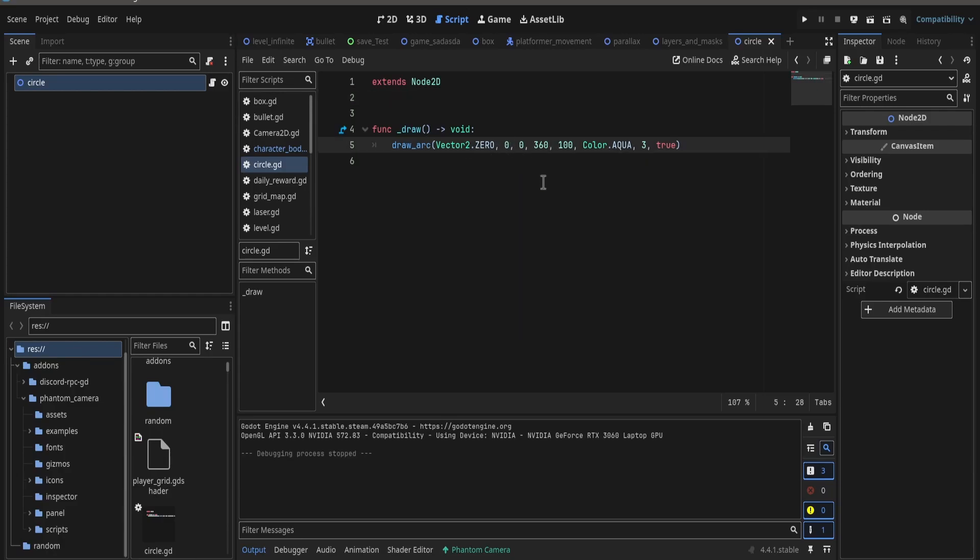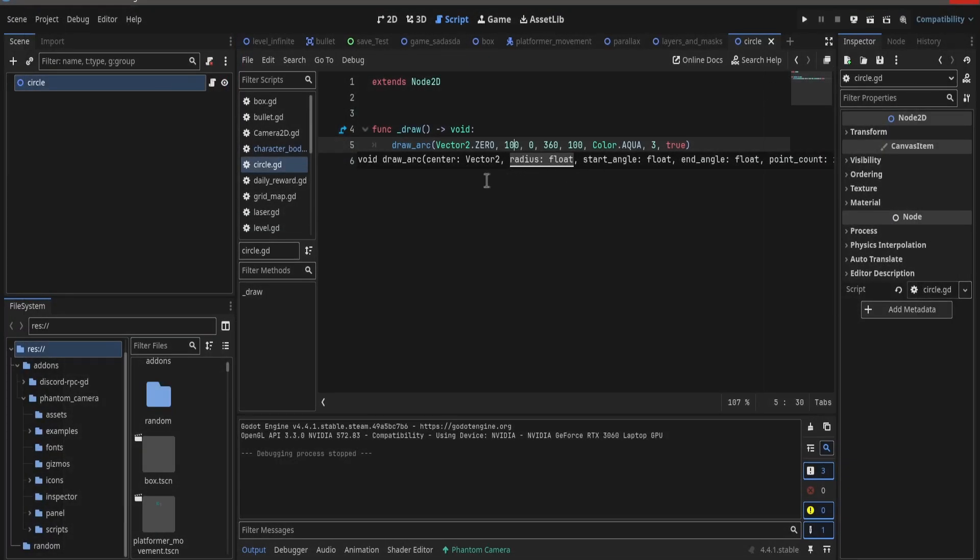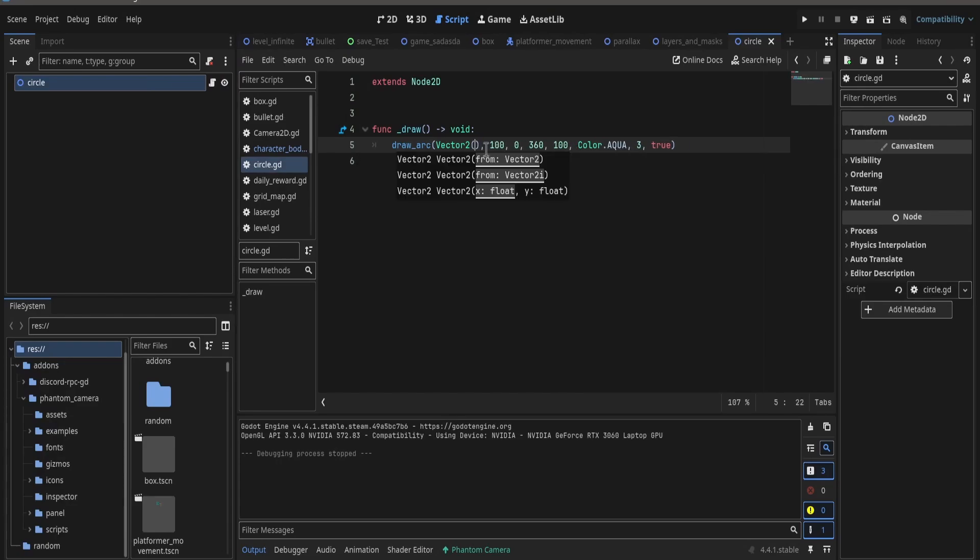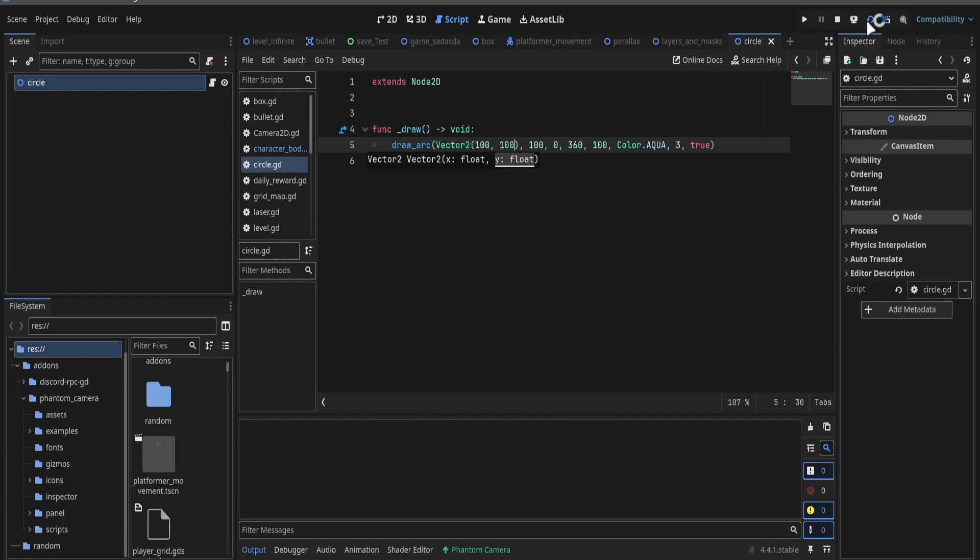Let me put 100 just to test, and yeah it's here. Let me just center it on the screen. Instead of vector2 0, let me put 100 at 100, and it should do it. Yeah, as you can see it's here.